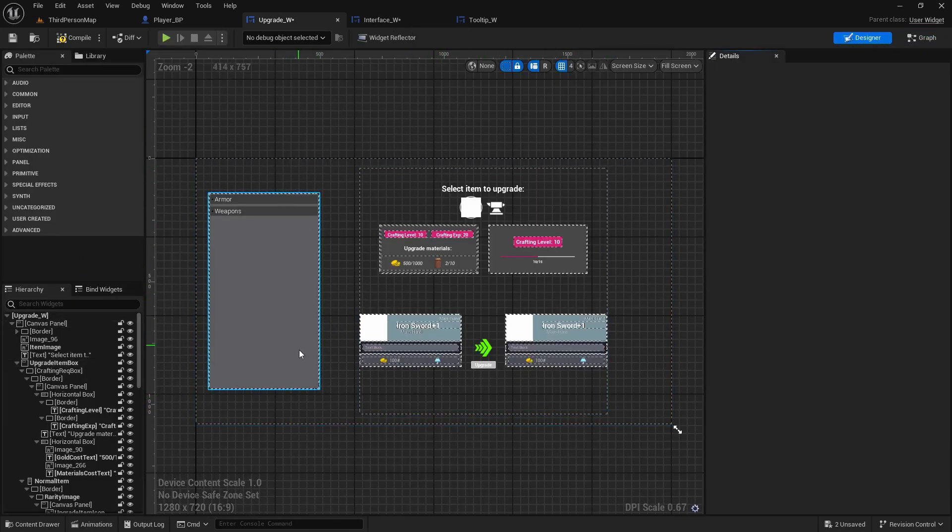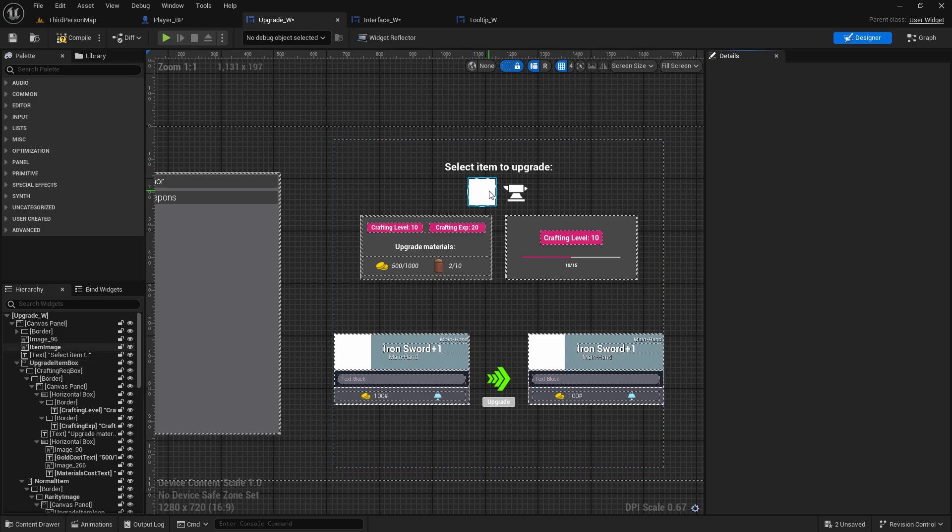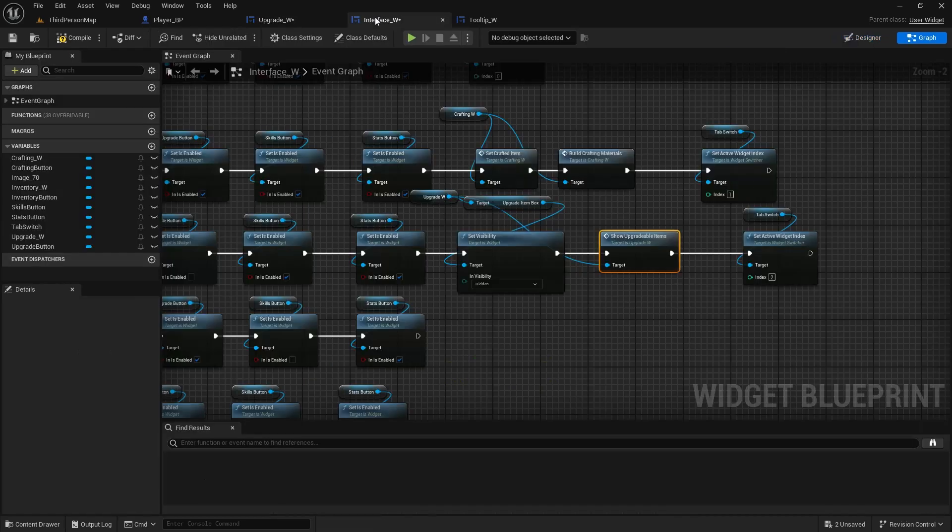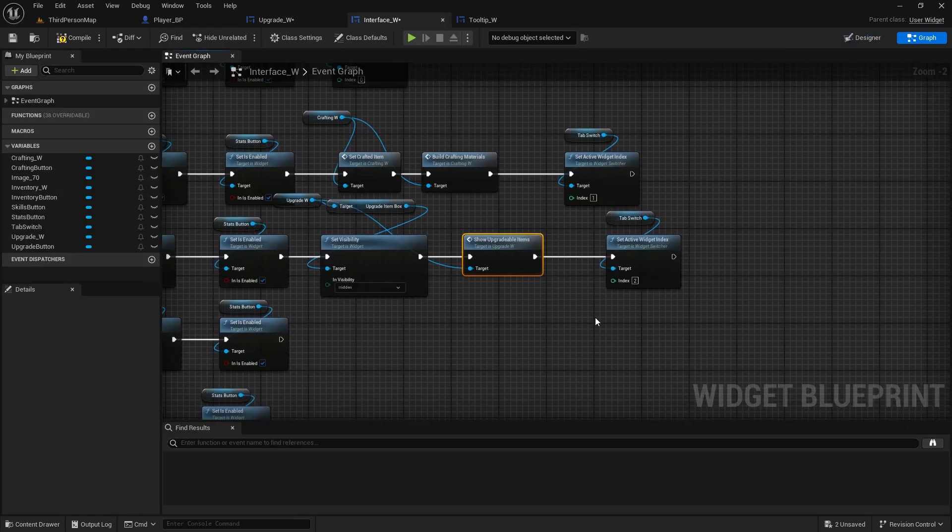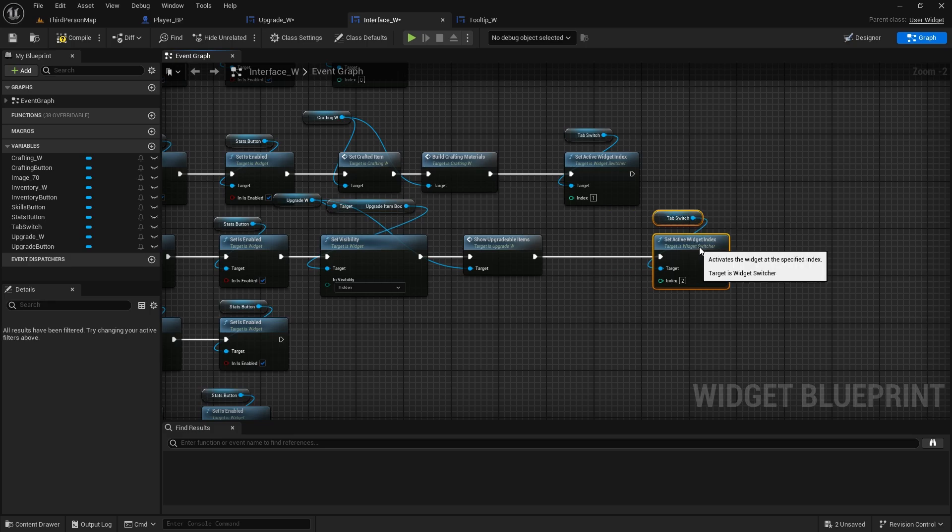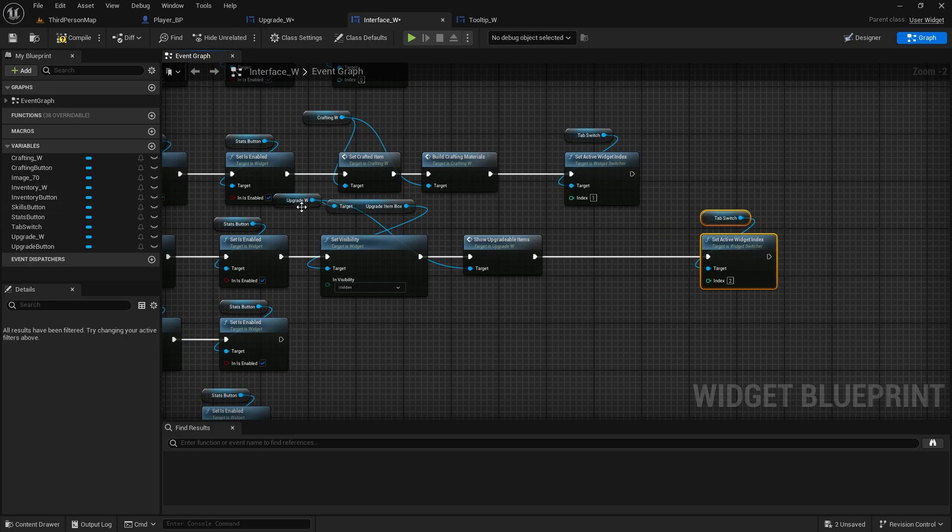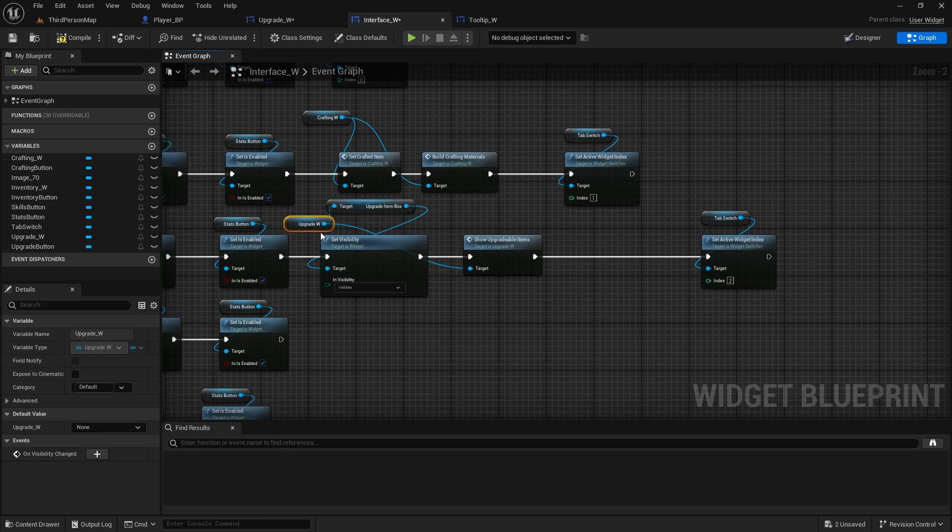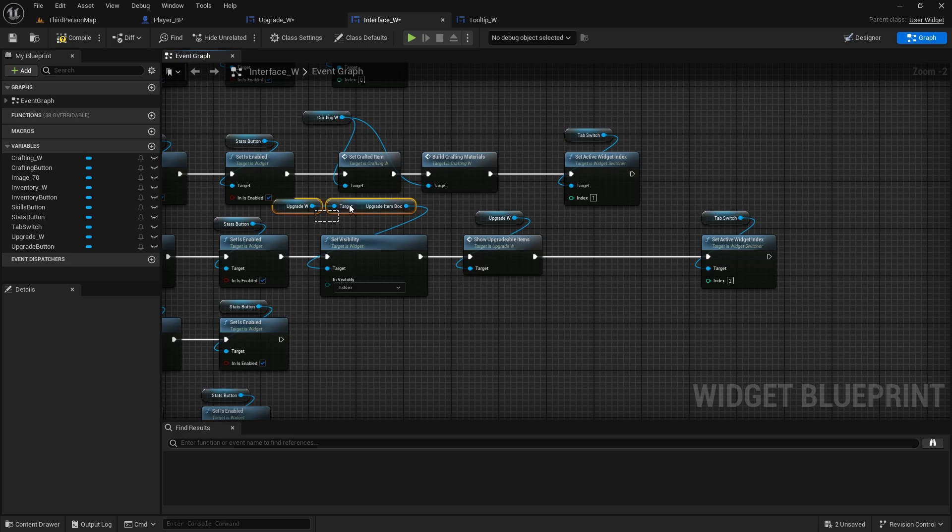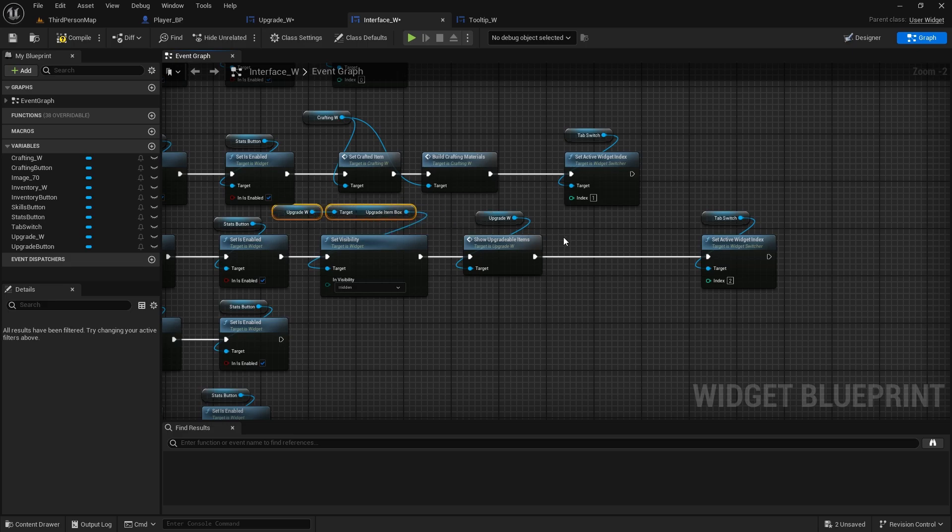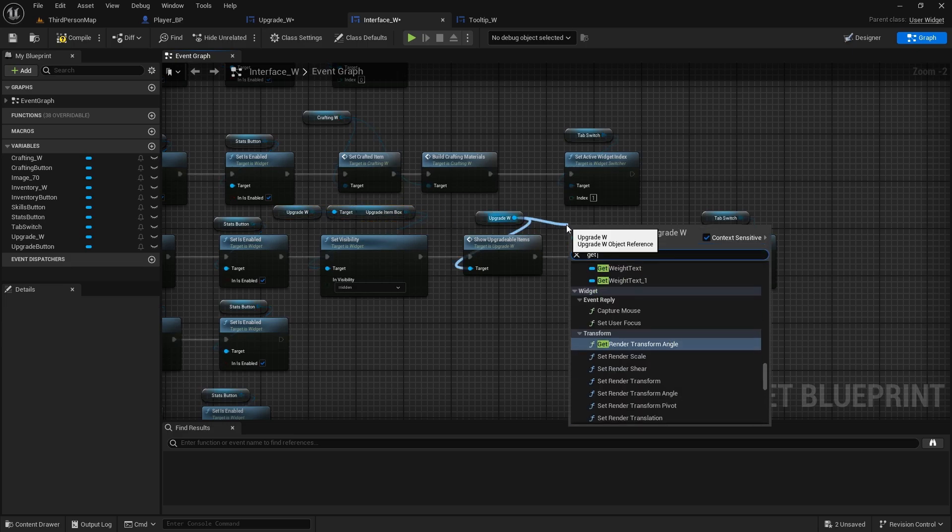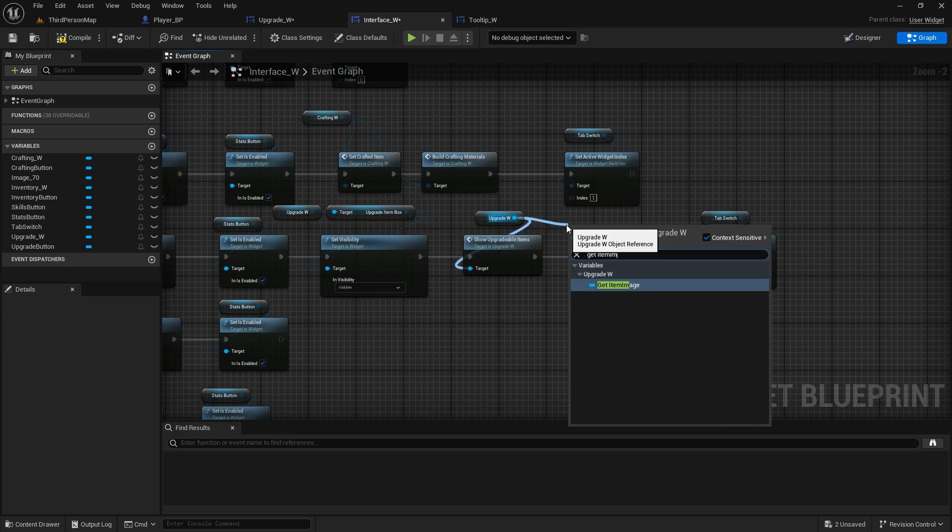Then there is also this icon that we also need to hide. So item image, let's go to interface. Get the, get the, from the upgrade. Let's make it nicer here. Let's get item image.